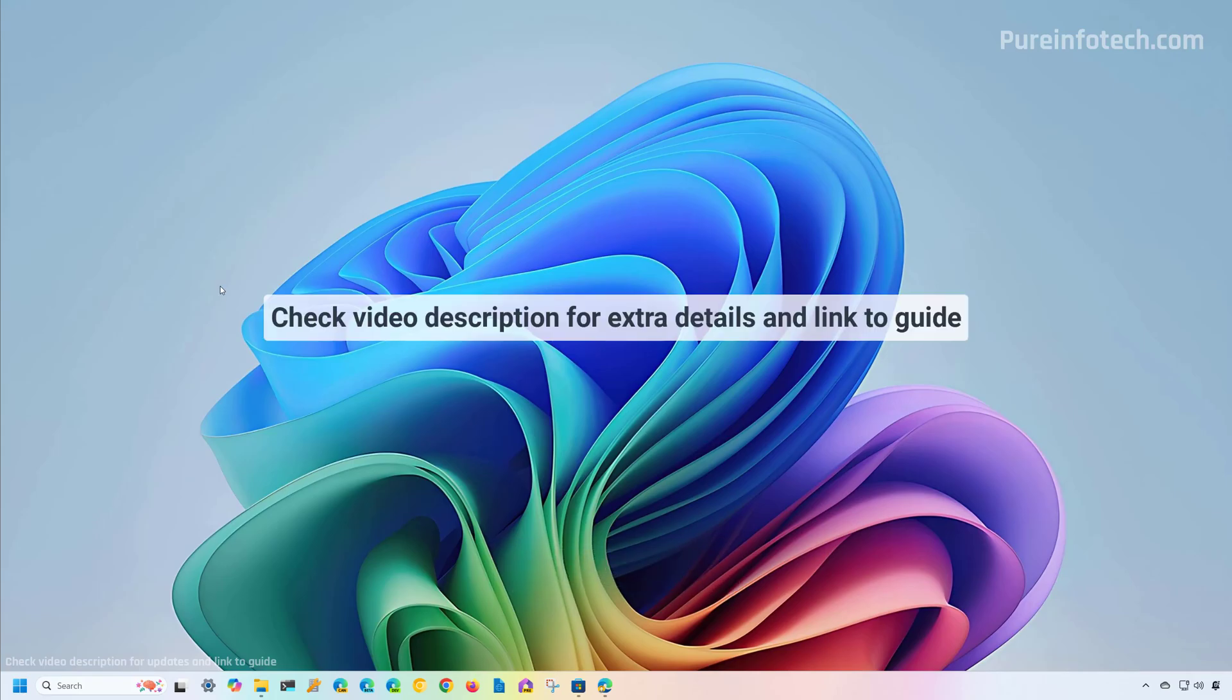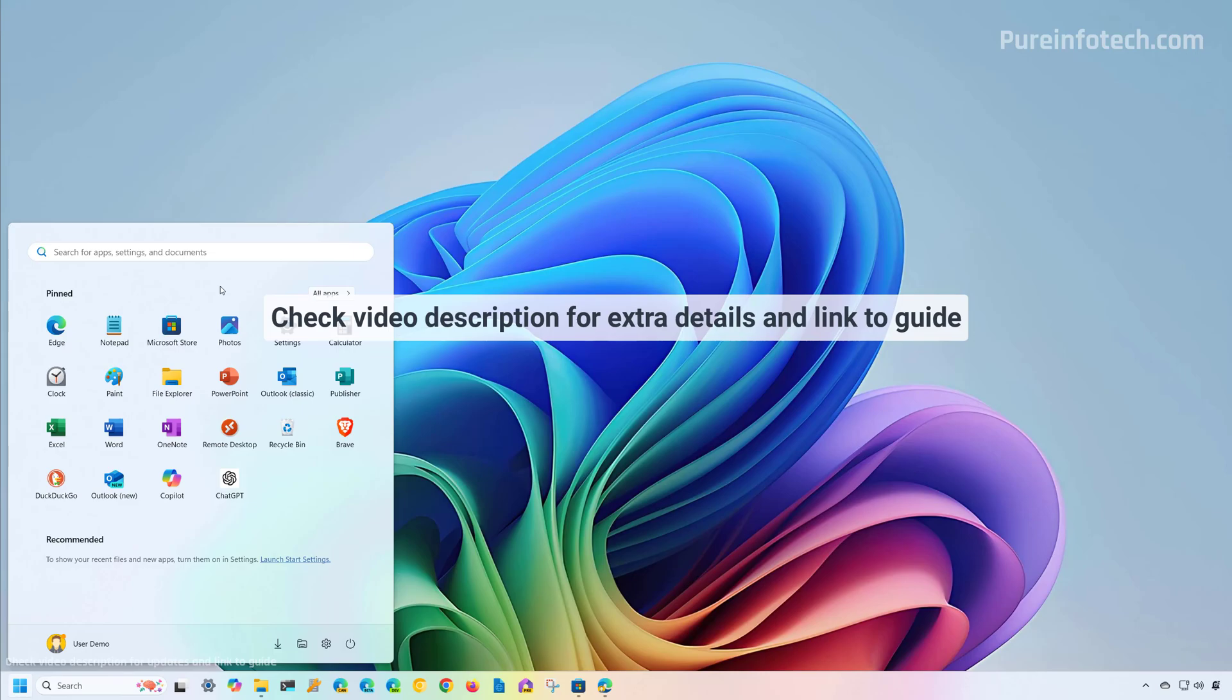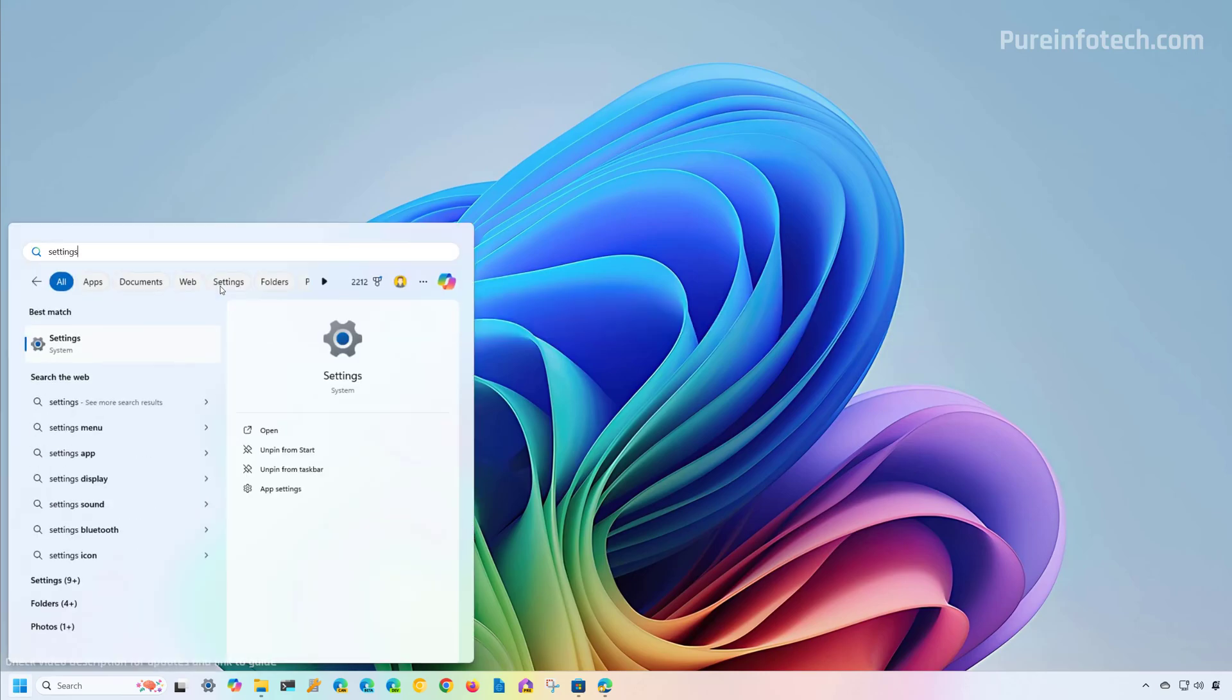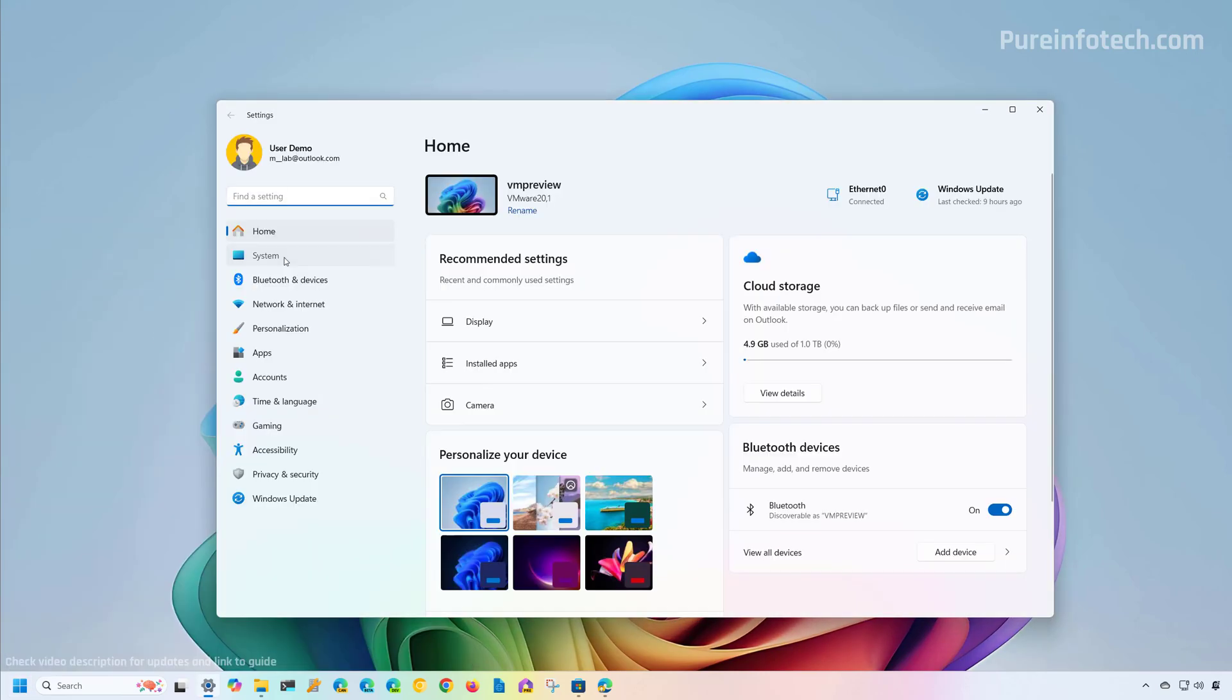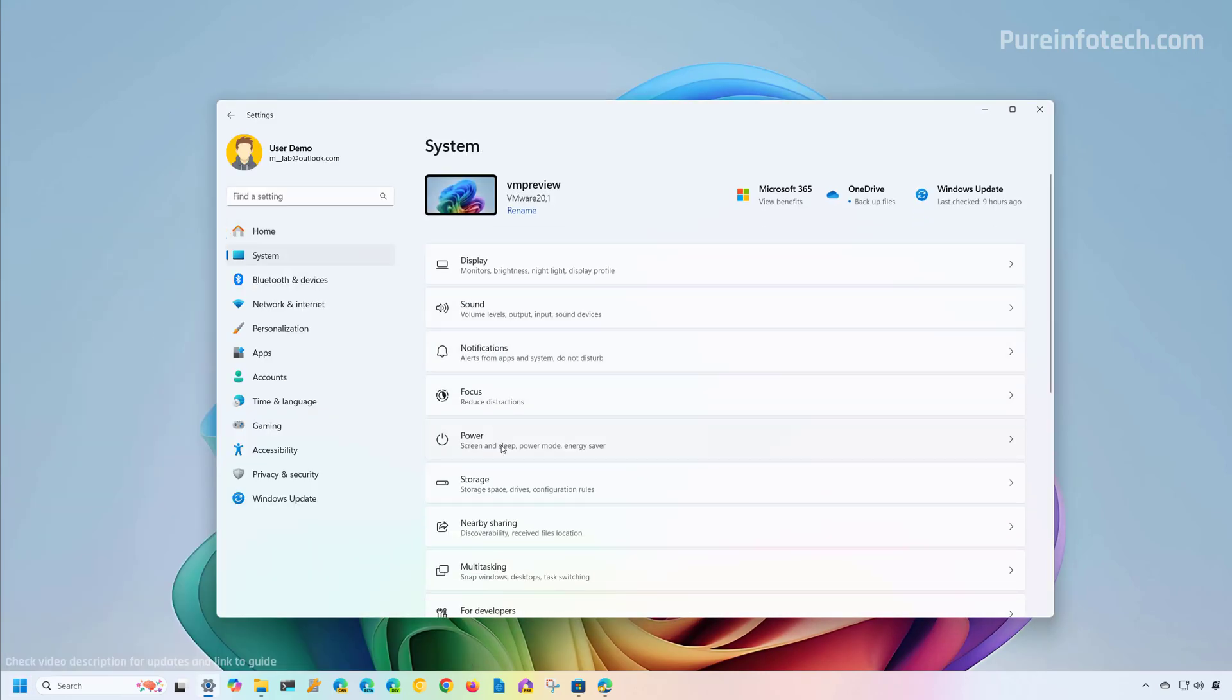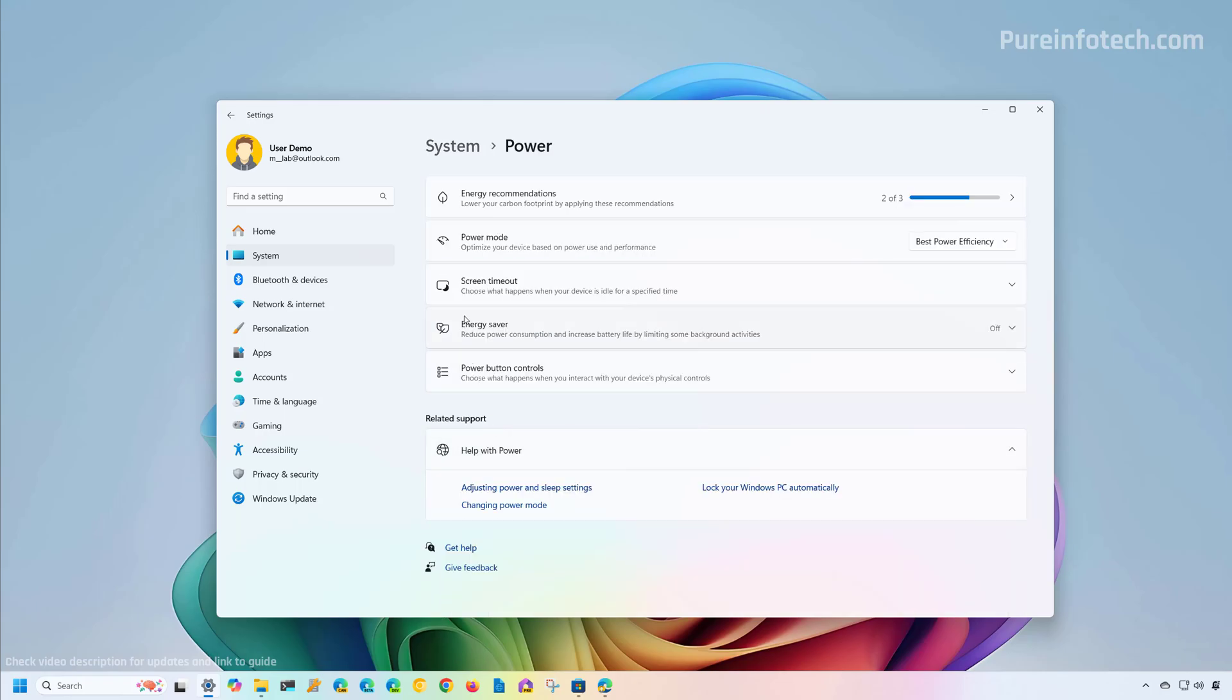To change the power mode settings on Windows 11, open start and look for settings and open the app. Now go to system and click on power. If this is a laptop, this setting will read power and battery.